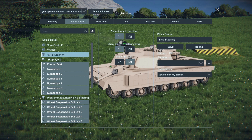This one needs you to place some gyroscopes and create a block group containing the control seat, suspensions, and the gyroscopes, named 'skid steering' to work.